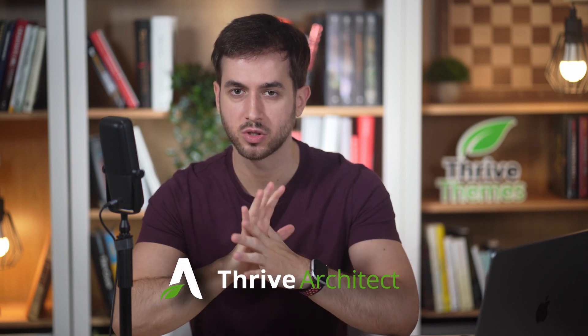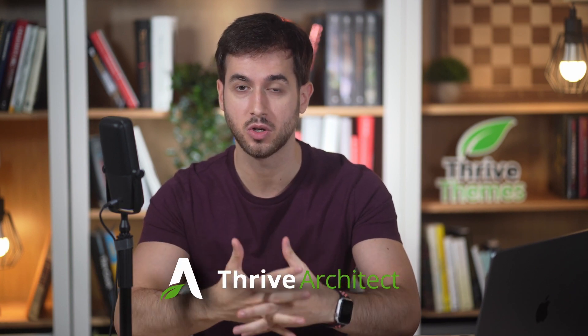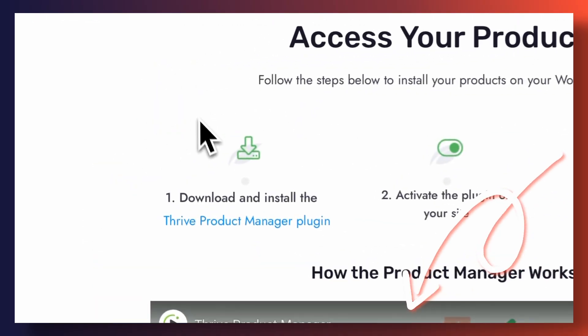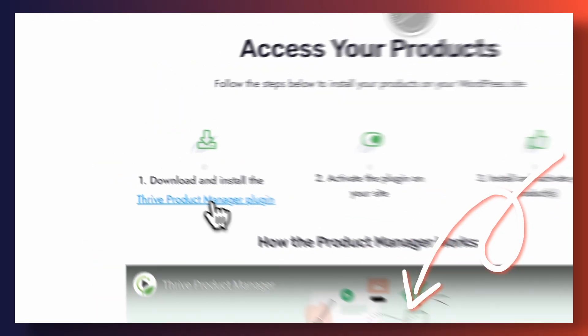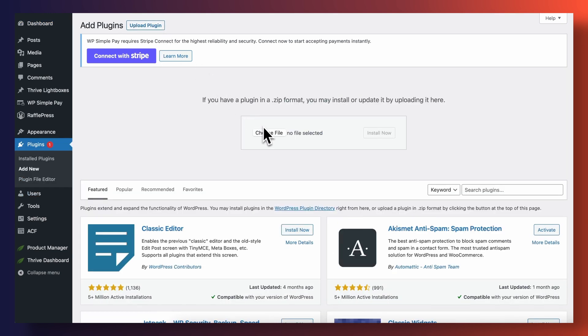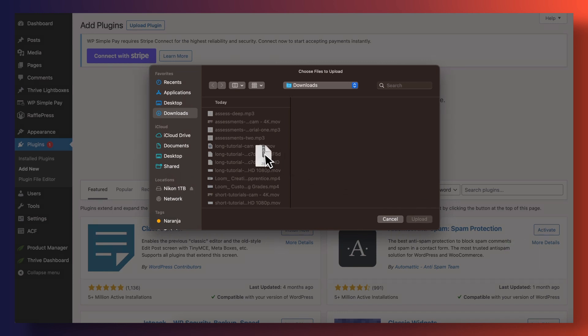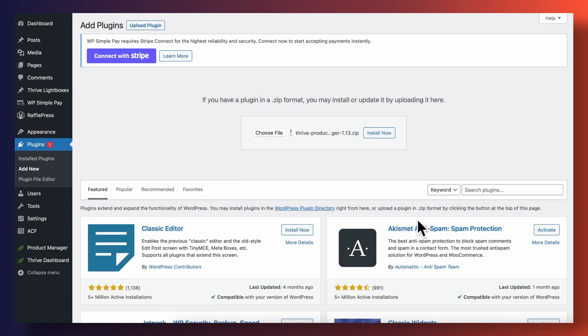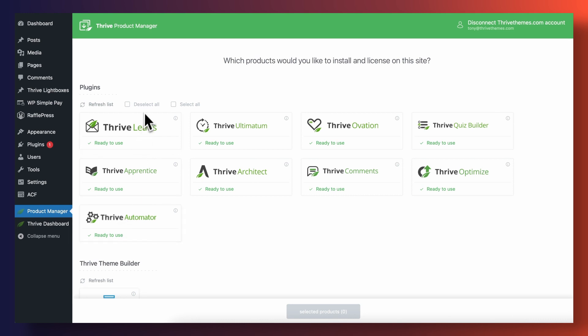Now, before we get started, please note that you do need Thrive Architect installed on your WordPress website in order to follow along this tutorial. We're going to be using it to create simple drop-down menus as well as vertical menus and mega menus. All you need to do to get access to Thrive Architect is head over to our website — there's a link in the description box down below — then sign up, download our product manager, install it as a plugin on your WordPress website, and activate your Thrive Architect license. And now we have the best page builder in the market activated on our site and ready to be used.